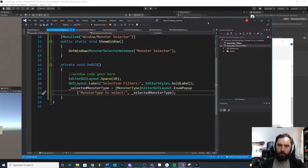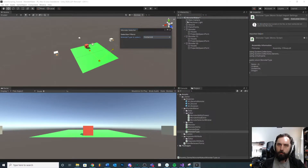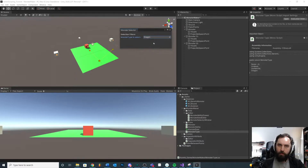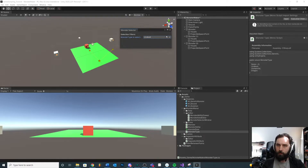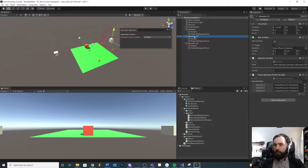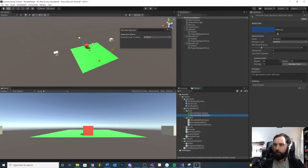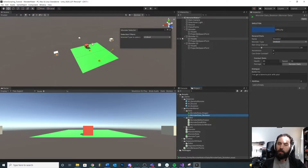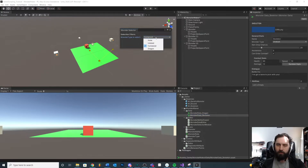In this video, we're going to use our current system — our little window and monster selector — to select all the monsters in our scene of a certain type. We're going to put a button in, and when we click the button, it'll use our selection filter, like the type we're looking for. It'll find all the monsters, compare, and if the monster's type is undead, it'll select it or add it to the selection. If not, it'll skip over it. We'll create a simple select tool to select all of a certain type in the scene.